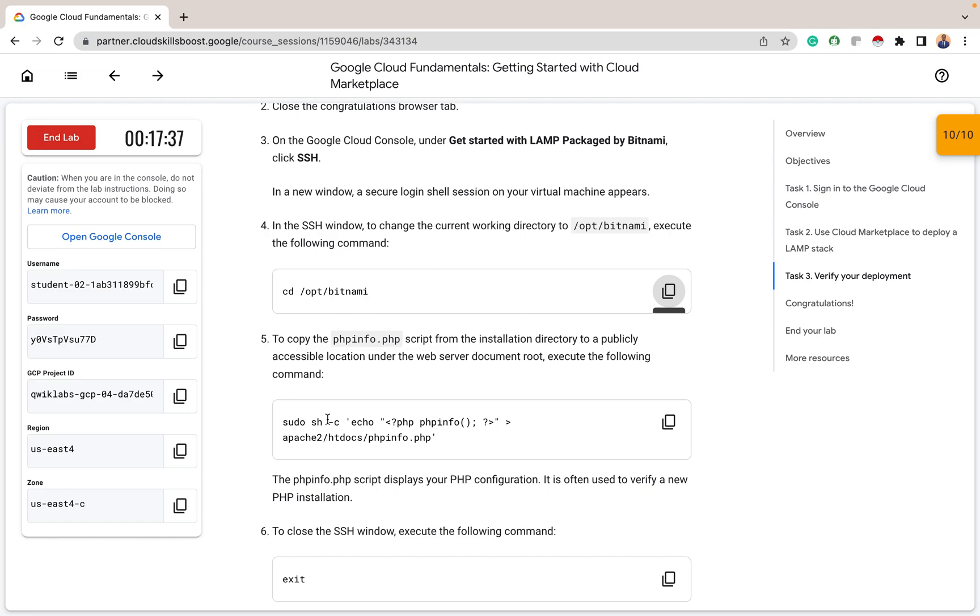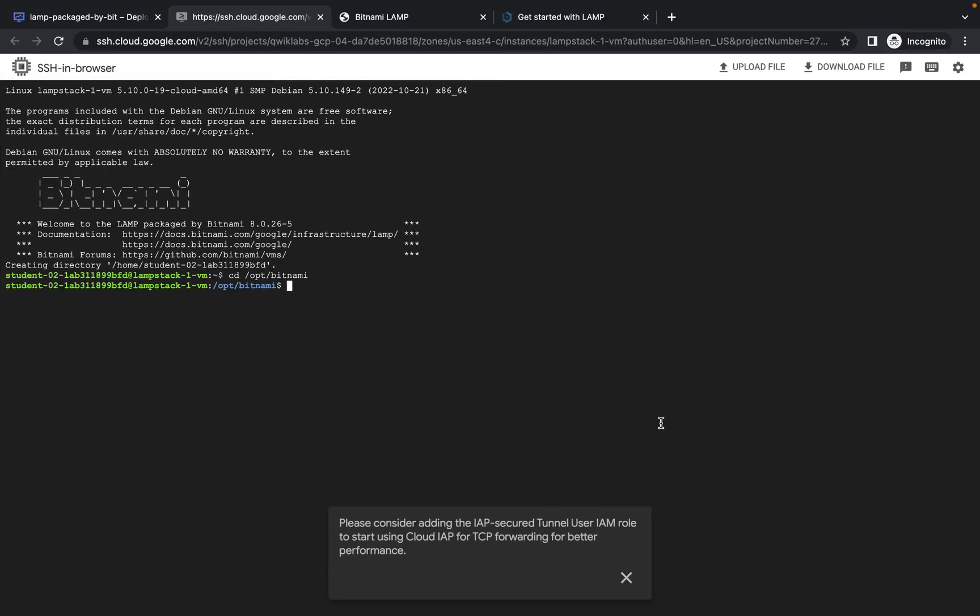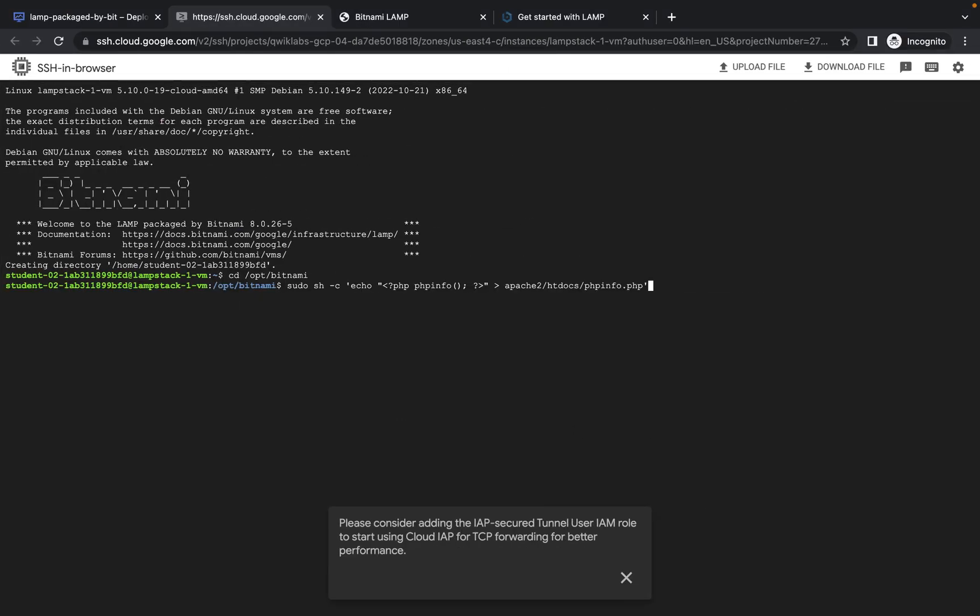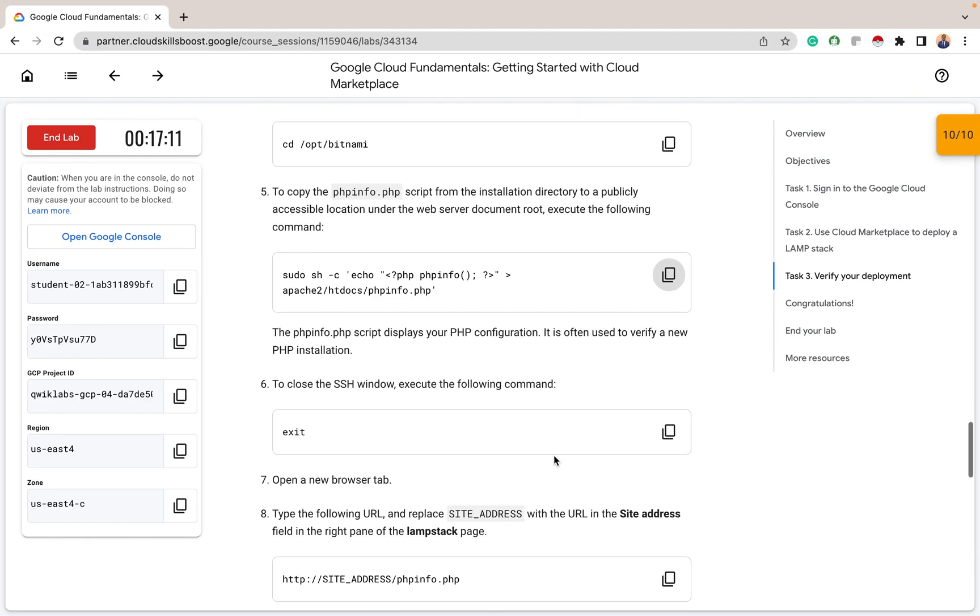So the sudo bash echo. This is where we are copying the PHP and the PHP info. And we'll copy it to this path under the web server. So I mentioned the other time that the Apache is the web server. And this is the path for the Apache. So paste this code here. Then thereafter, we've copied that. So the next thing we want to do is we exit our SSH.